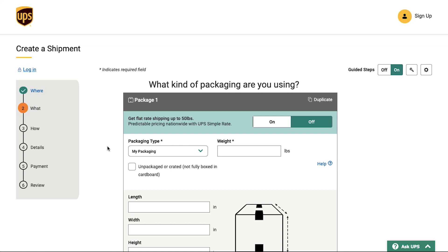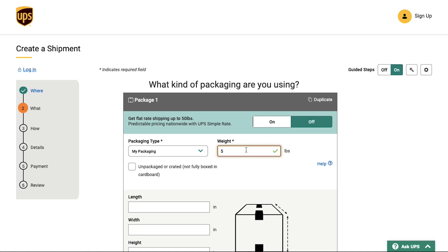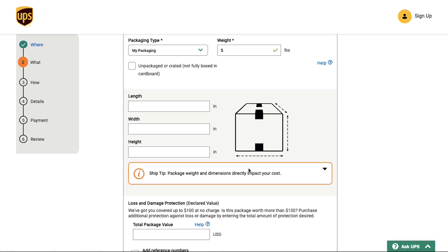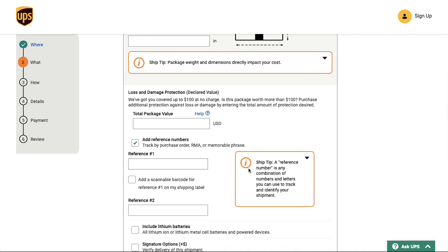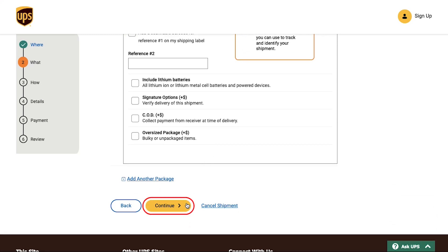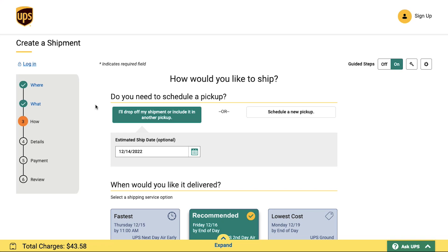This is step two, in which you need to specify what kind of packaging you are using for the shipment. You can either use your own packaging or UPS's packaging, though UPS packaging might be chargeable. Select the packaging type from the dropdown, enter the approximate weight of the package, and optionally tick the box if your parcel is not fully boxed in cardboard. You can also enter the length, width, and height. The loss and damage protection covers up to $100 at no charge — enter the total parcel value in USD. Then click Continue.